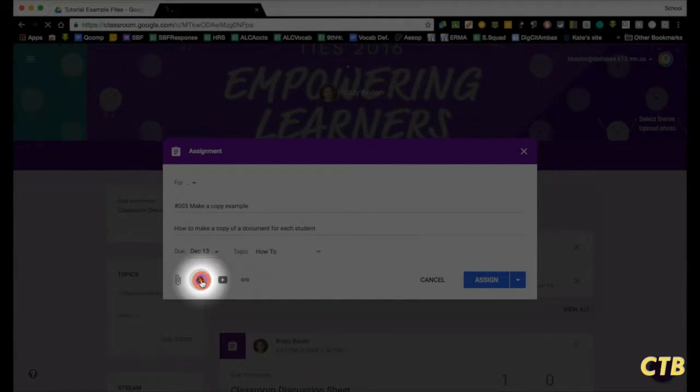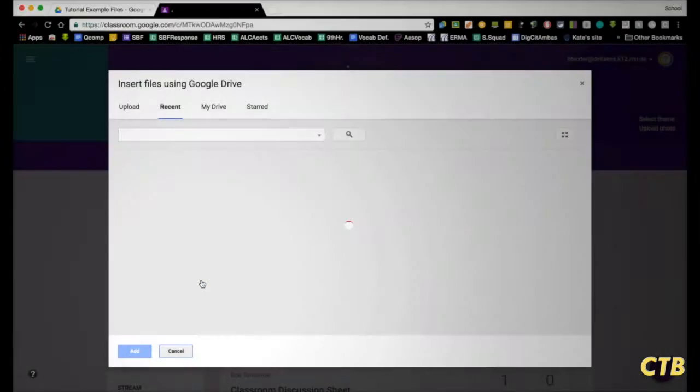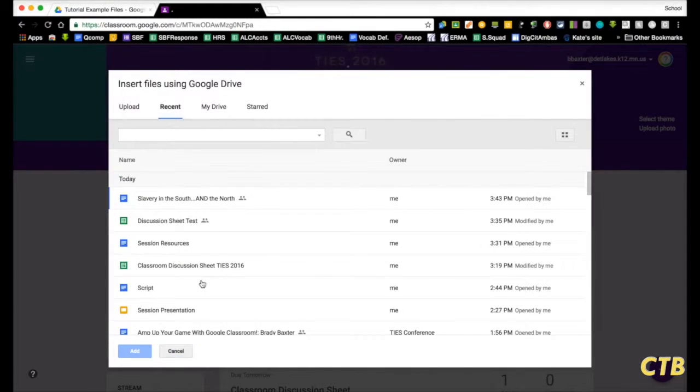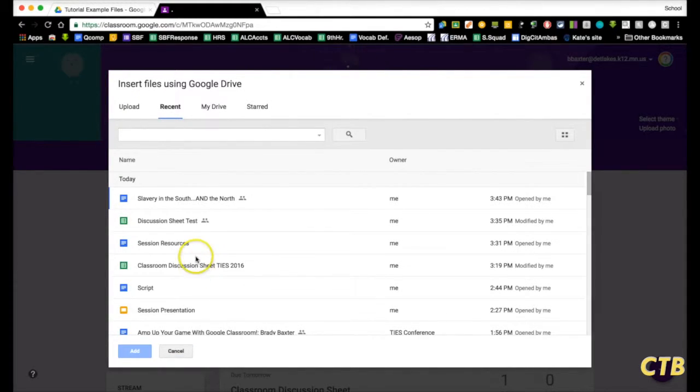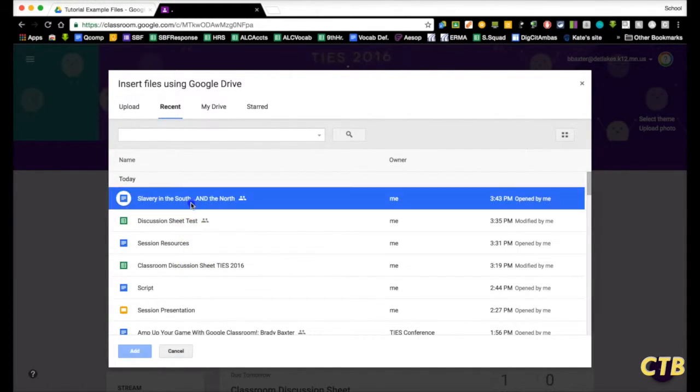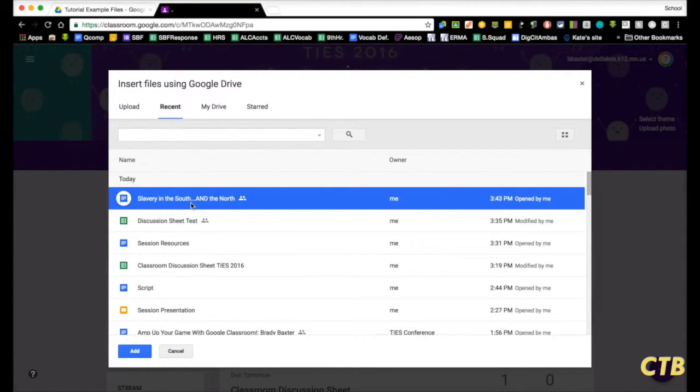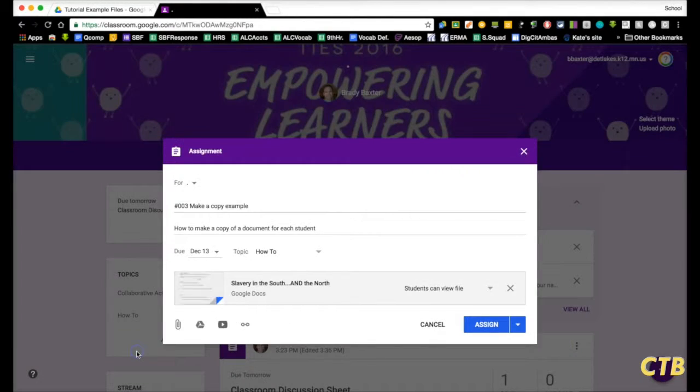So I'm going to choose Google Drive. You can only do this feature with Google Drive documents. I'm going to choose this top one here. I'm a history teacher so we've been talking about slavery in the south and the north lately. So I'll choose that and then click on add.